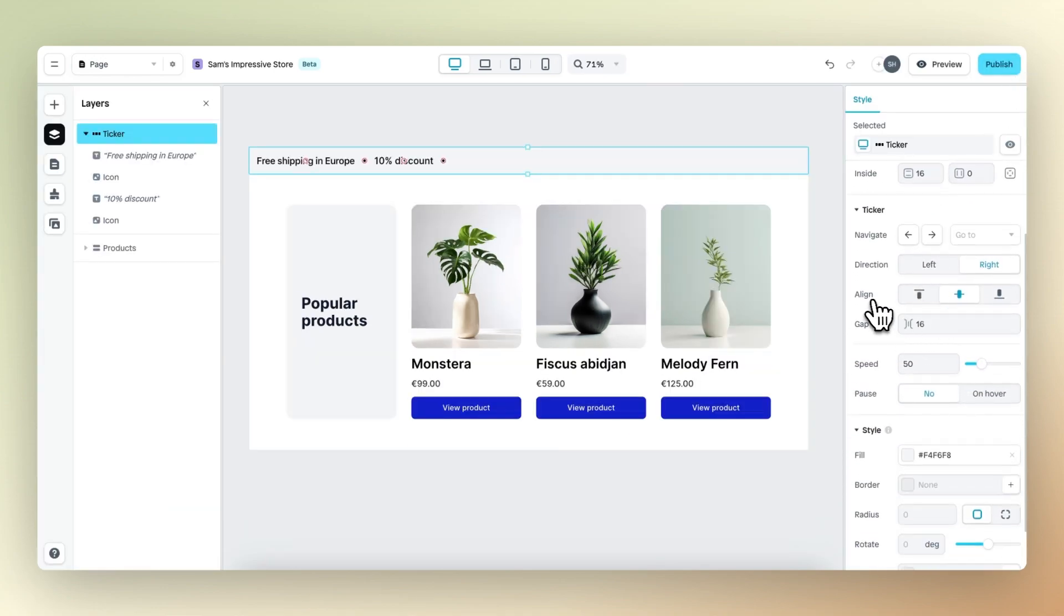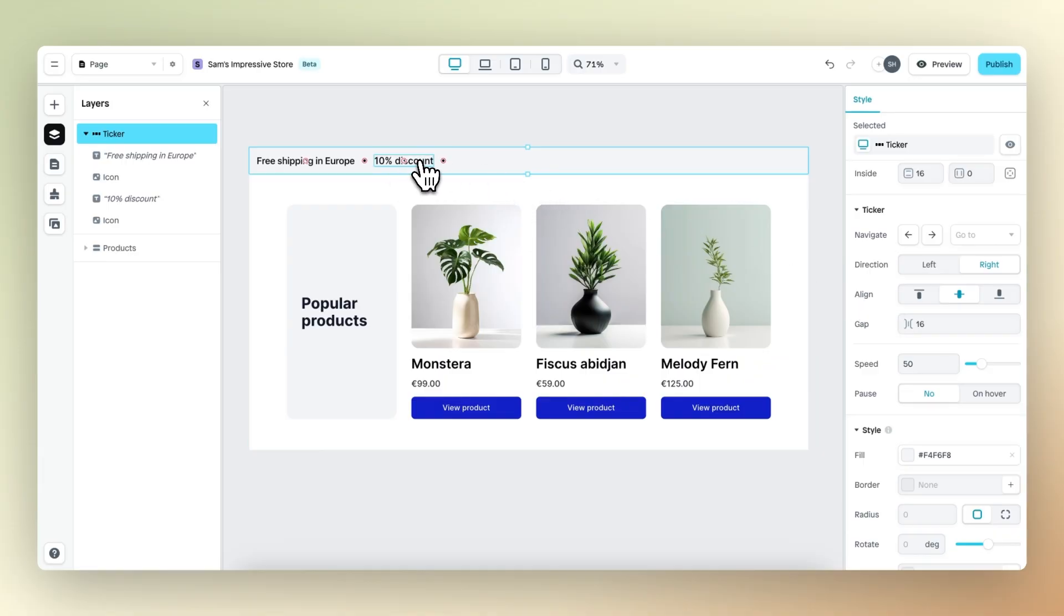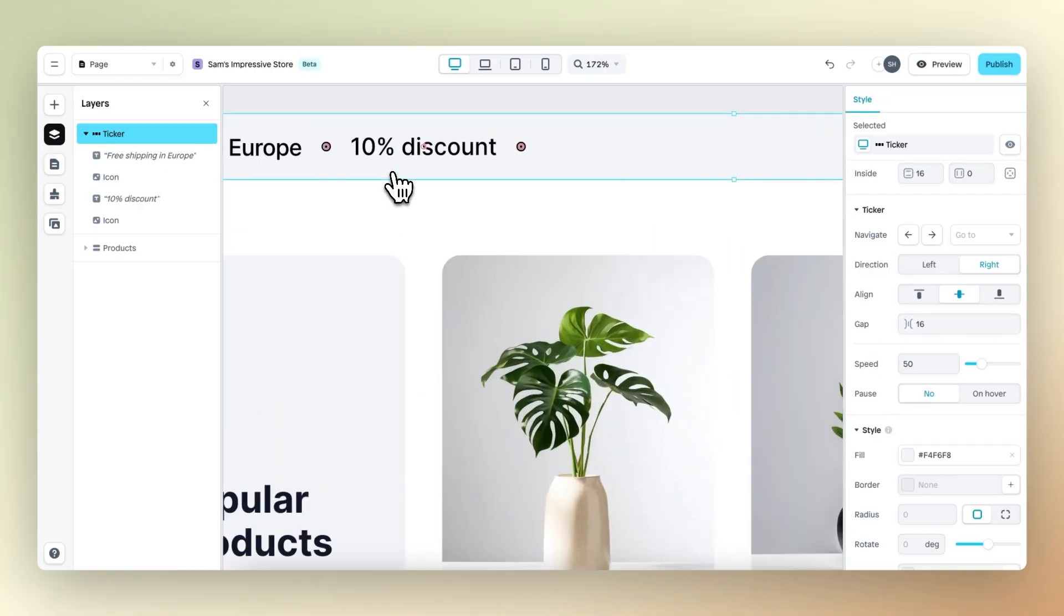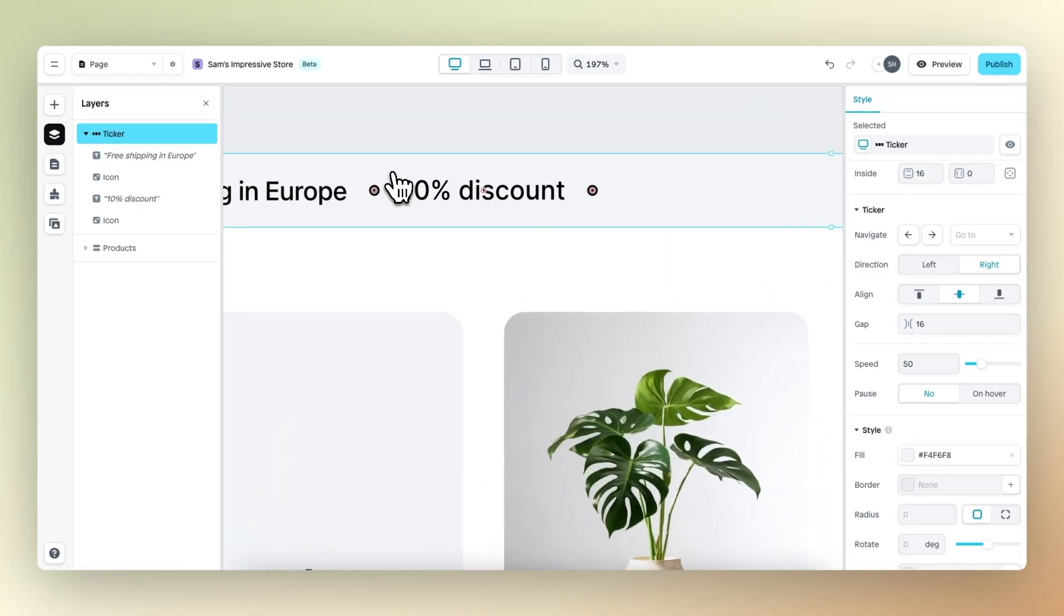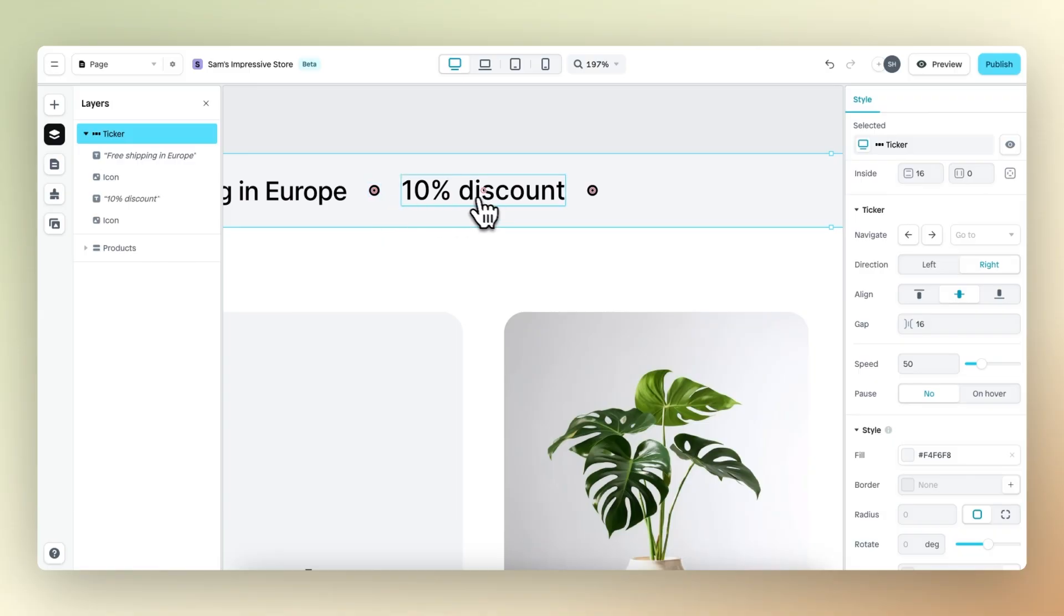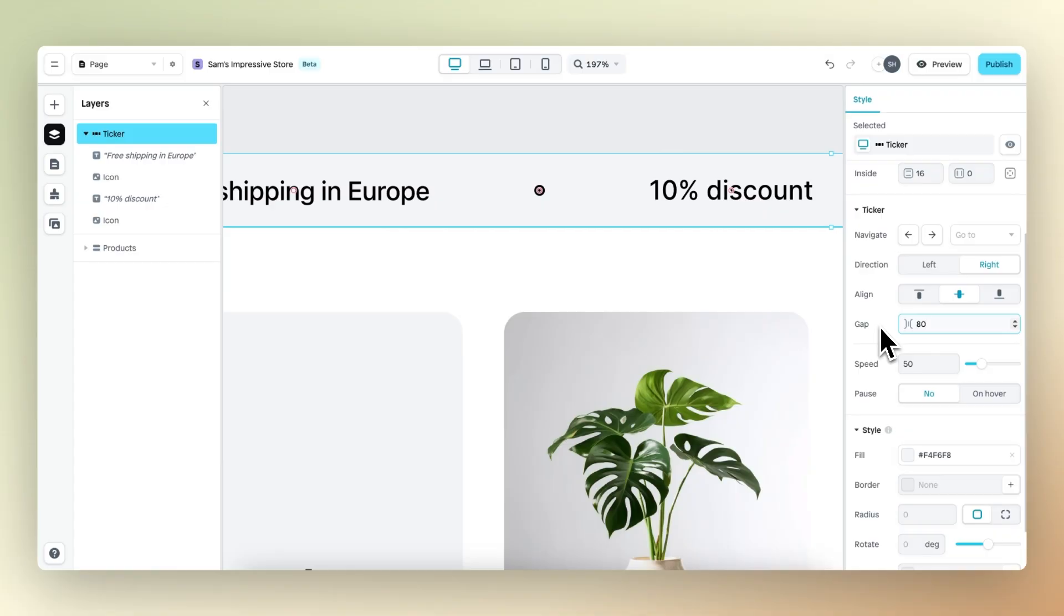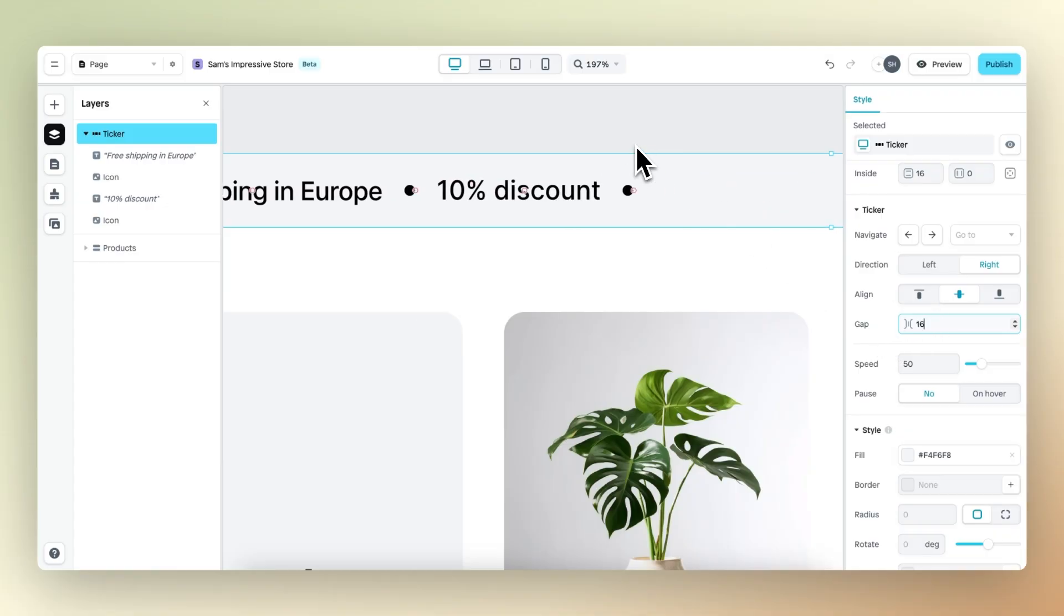Next, we have align. With align, we can determine whether we want all the elements within the ticker to align from the top, from the middle or the bottom. Then we have gap. With gap, we can adjust the amount of gap that exists between different elements. Right now it's set to 16, but if we change this to 80, let's say, we see that it changes the amount of gap there is between elements.